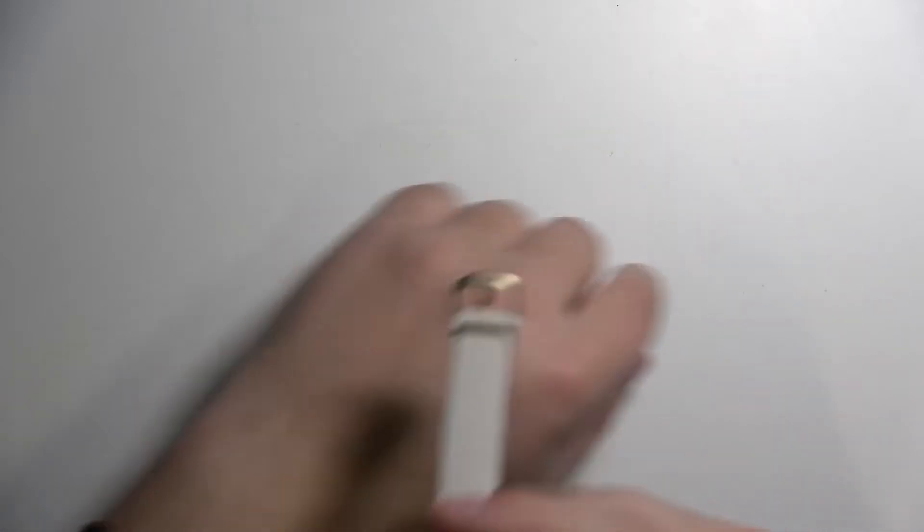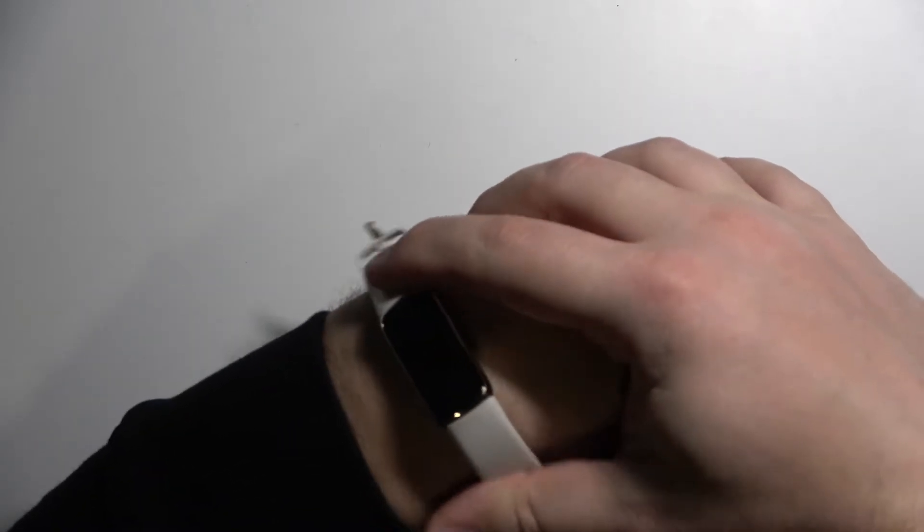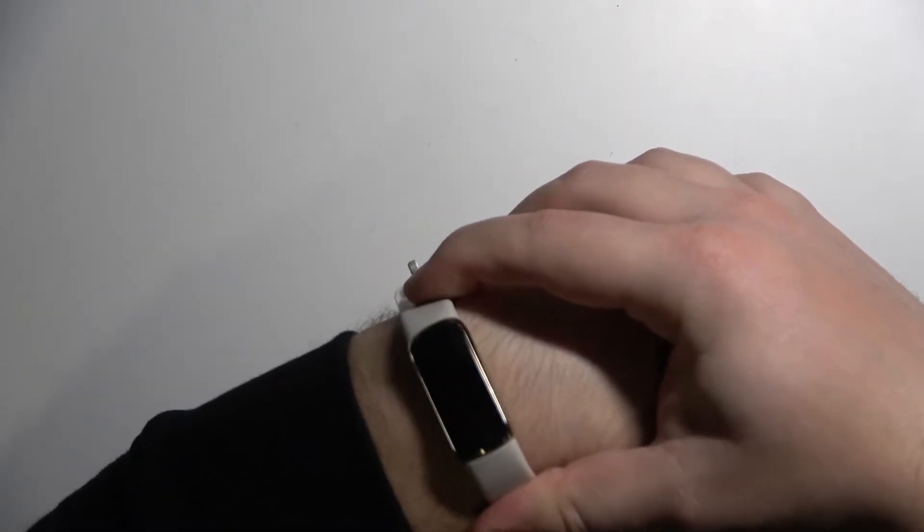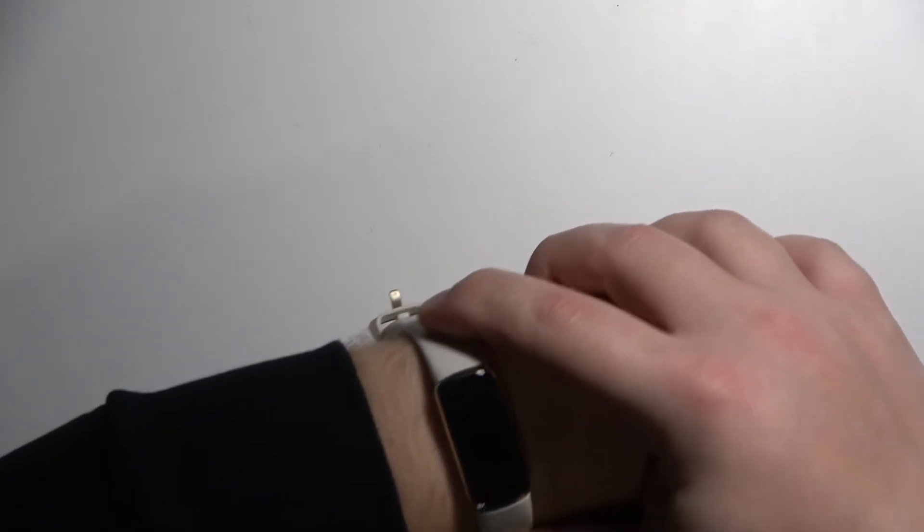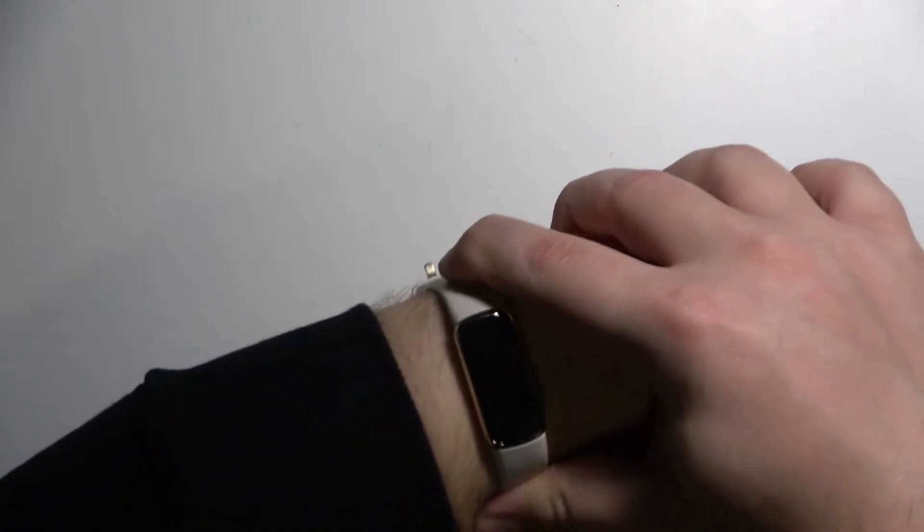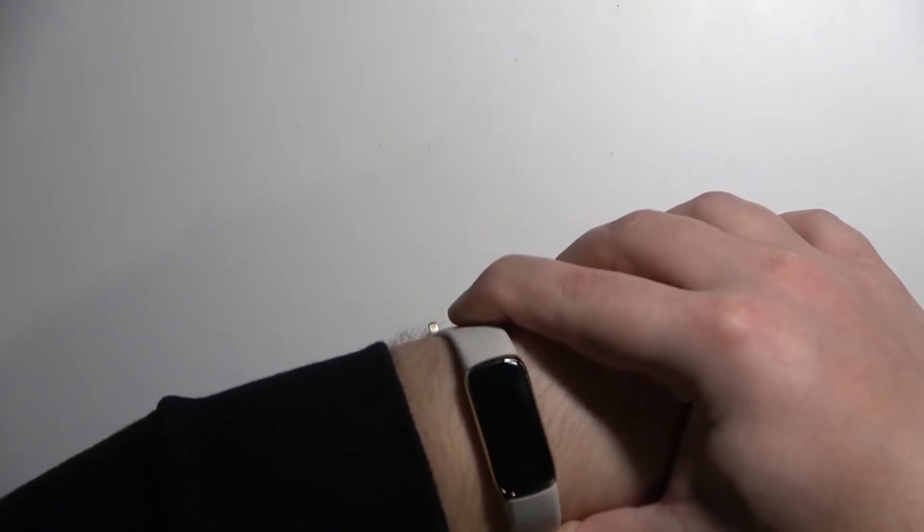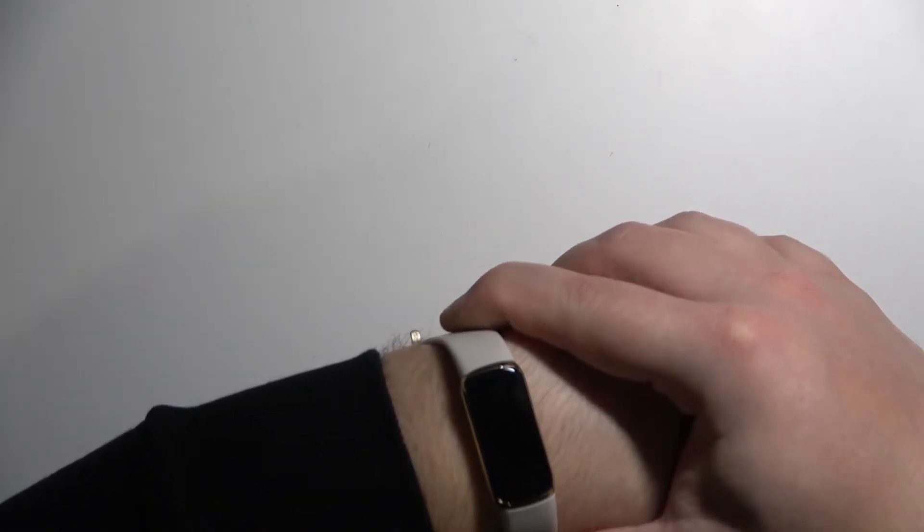Before we start, a quick disclaimer. If you want to get the most accurate results of your heart measurement, make sure that your band is on your wrist and it's secured tightly so it won't move around. While you're measuring your heart rate, try to keep still and don't move around too much to get the most accurate results.